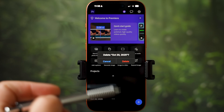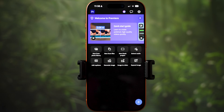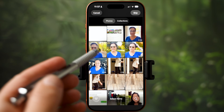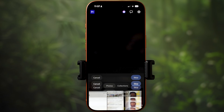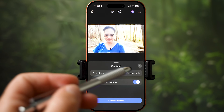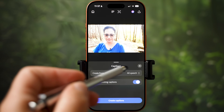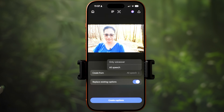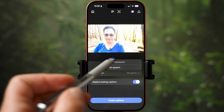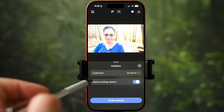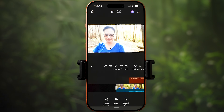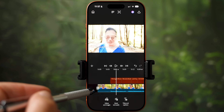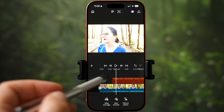This is where all your projects will show. Create captions is one of the tools that I'm surprised is free. Simply import a video, then choose if you want the captions created from all speech or voiceover only. You can also replace existing captions if you already have them. Hit create captions and there it is — new captions have been created.